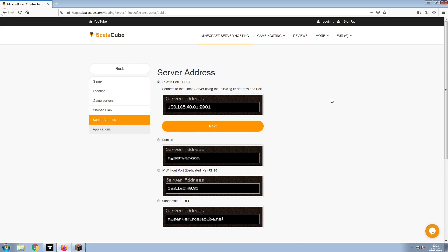Next, choose your server address. For the purpose of this video, we will be selecting the default IP with port. This can be changed at a later date.